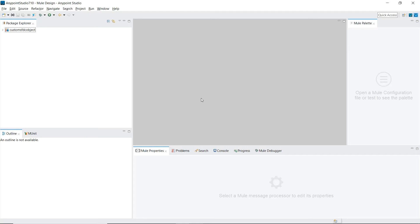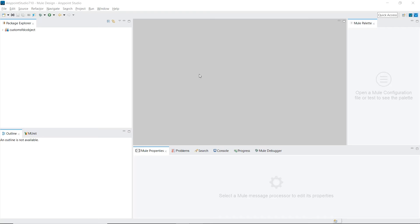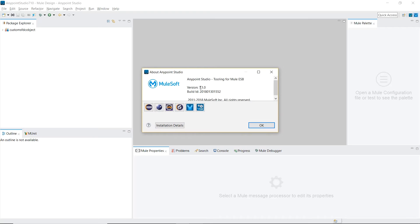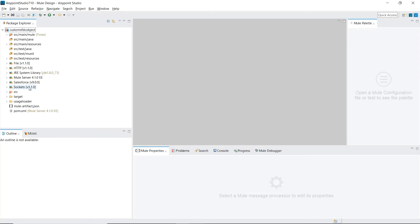Today, we'll be using AnyPoint Studio version 7.1, and we'll be using the newest Mule runtime, which is Mule 4.1.0 Enterprise Edition.